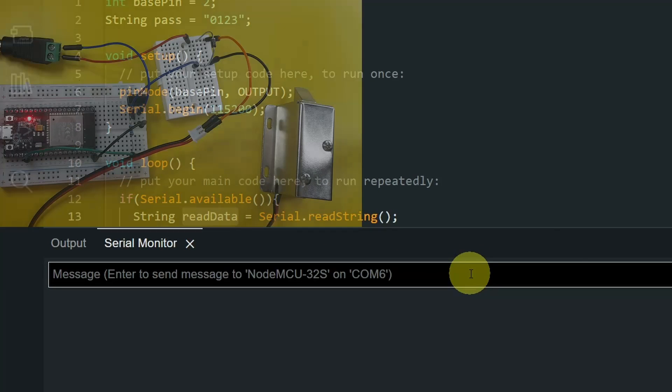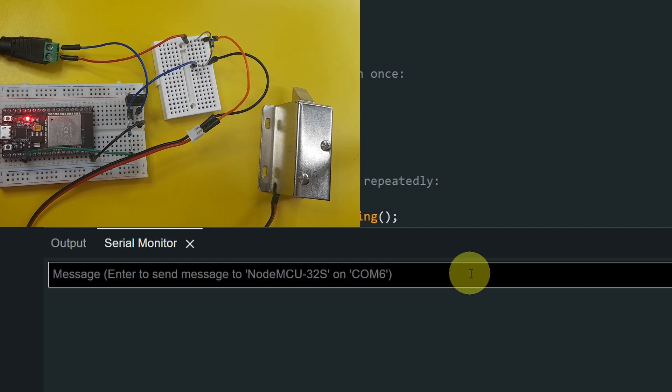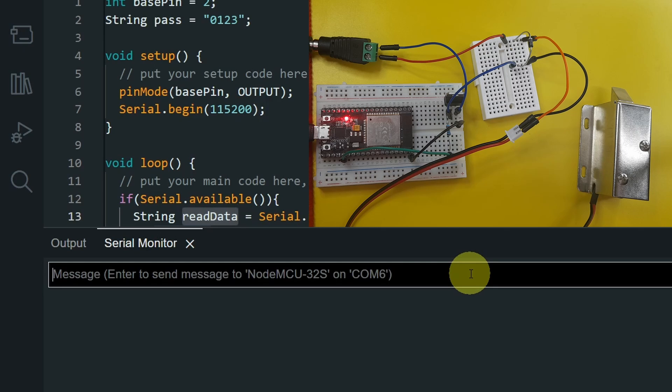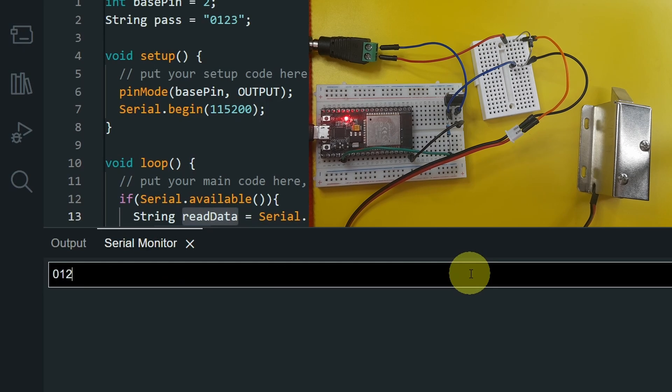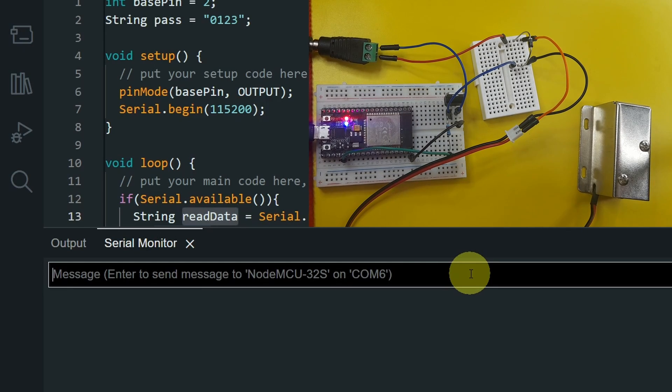And let's try a wrong one. And hit enter. Nothing happens, because it's the wrong password. Then let's use 0, 1, 2, 3. And hit enter again. And there you go, it is working.